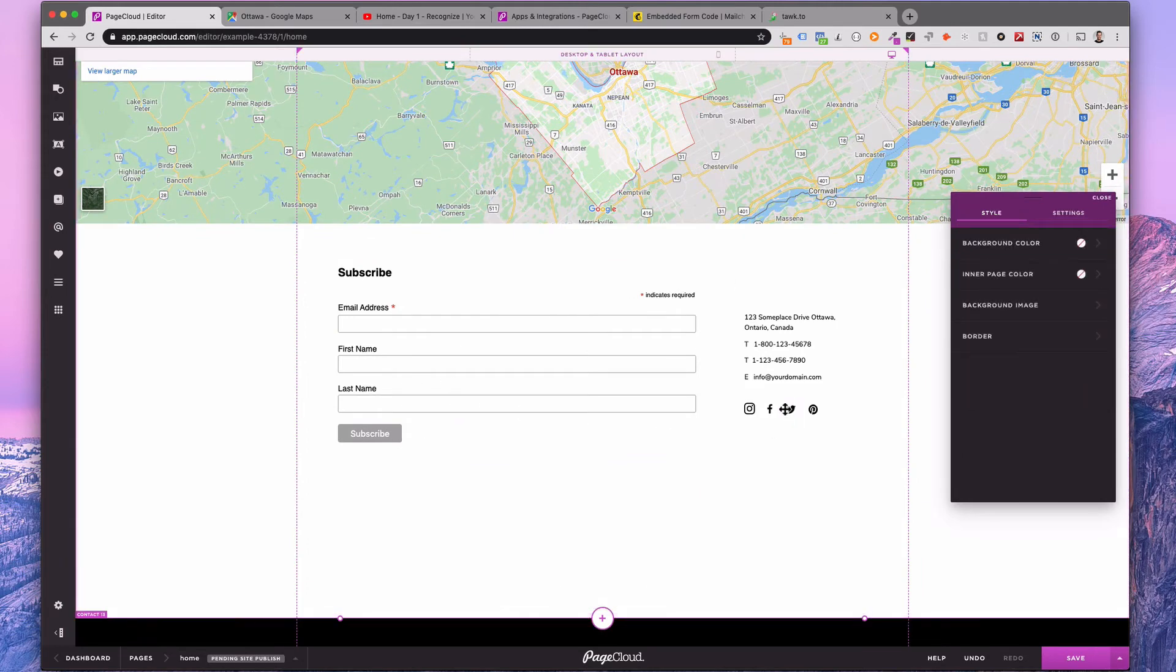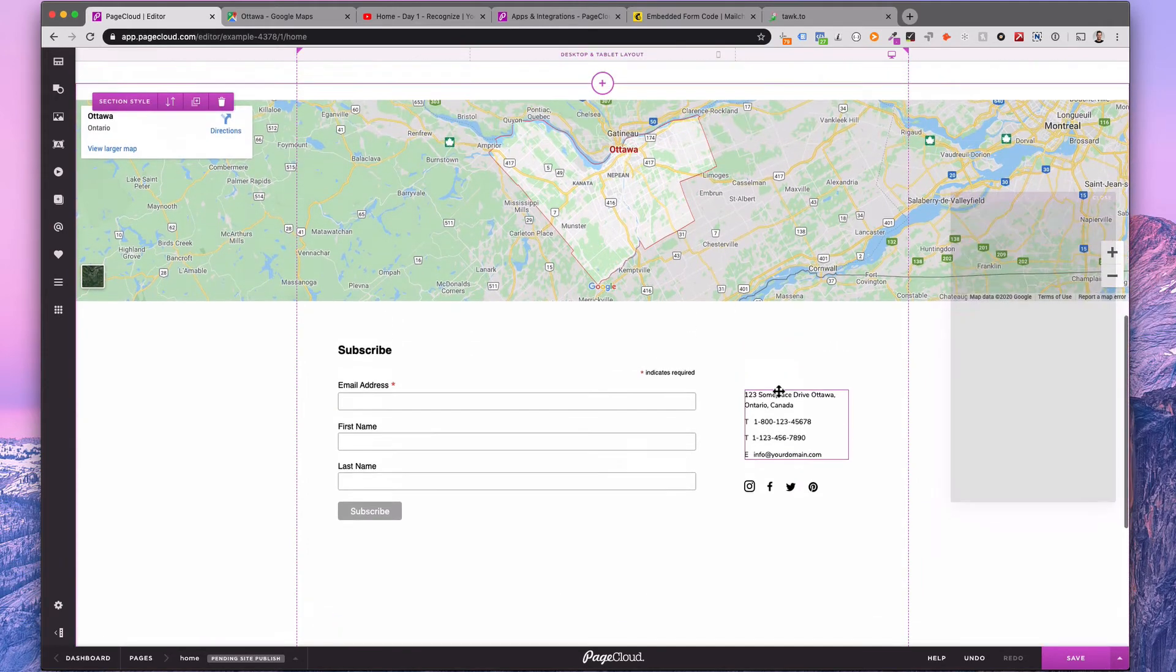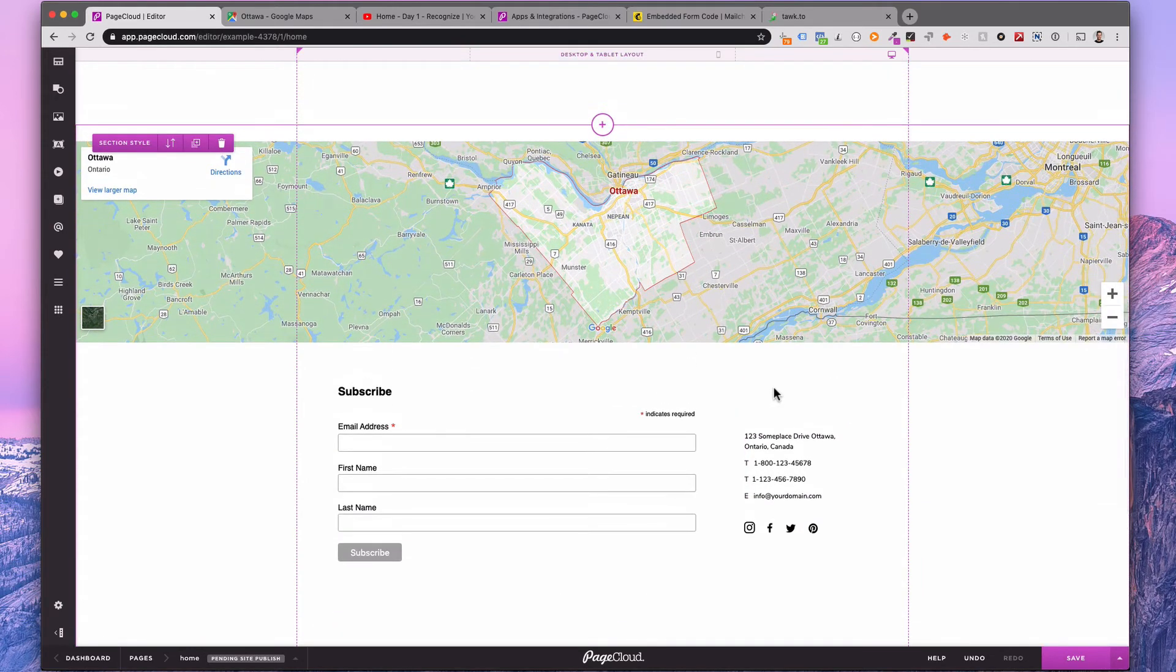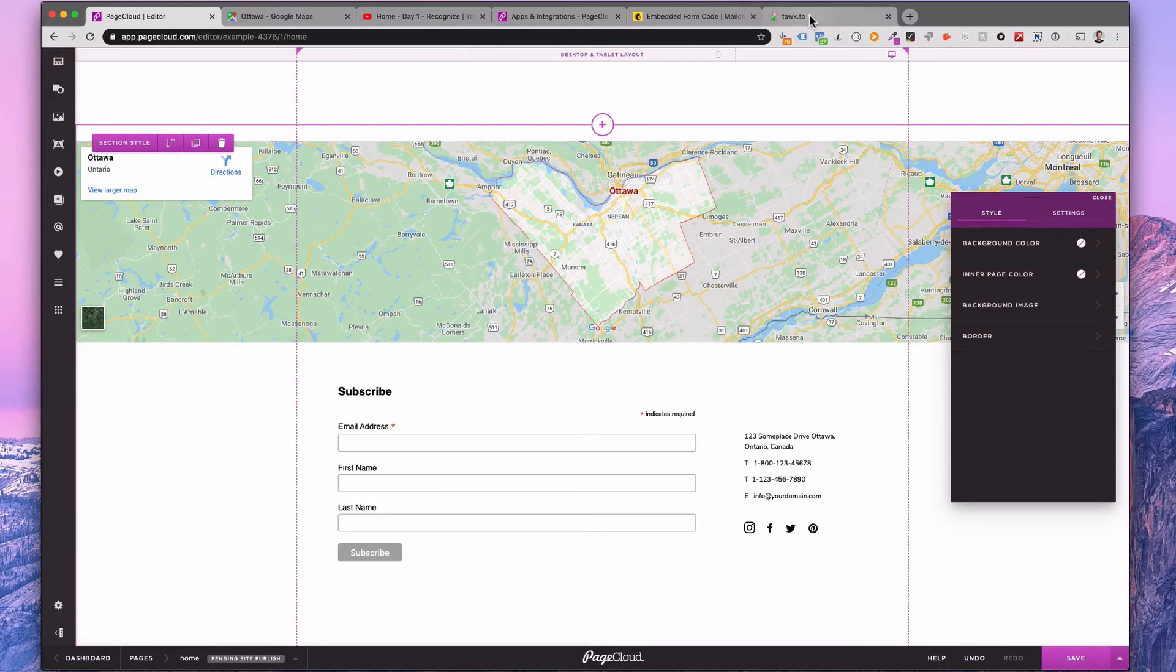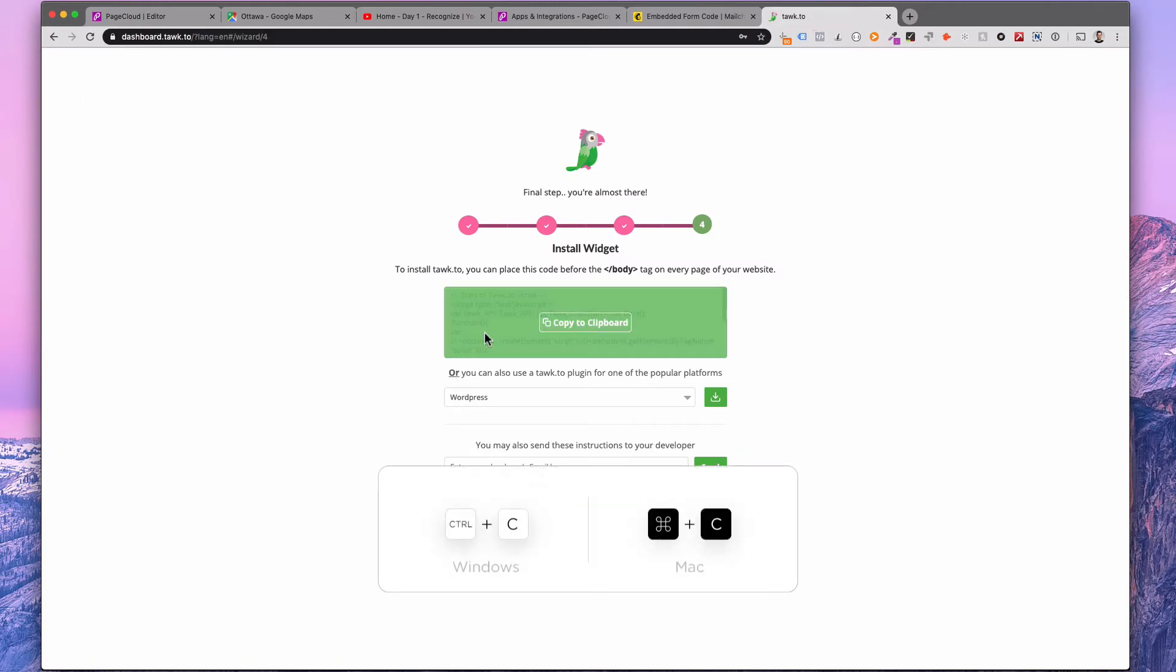In some cases, embedded apps might appear as an empty wireframe in the editor. However, if properly added to your page, they will appear as expected when viewed live. Here's an example with the Talk2Chat embed.